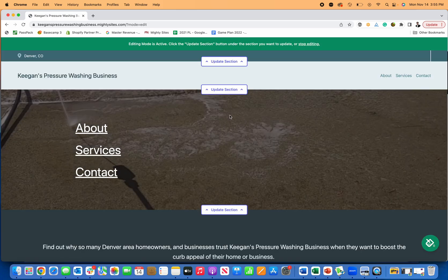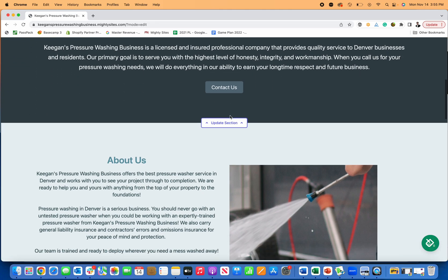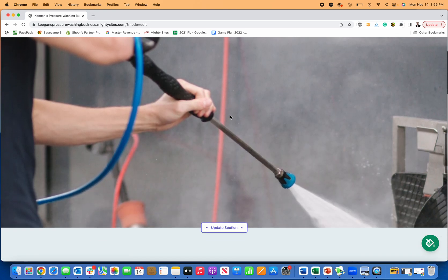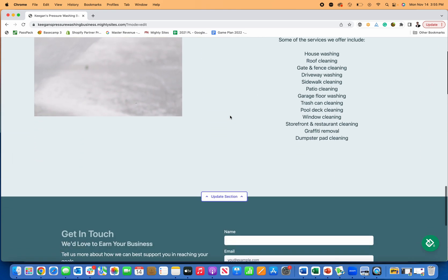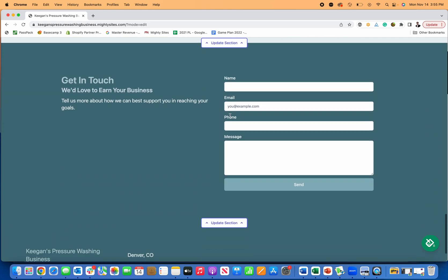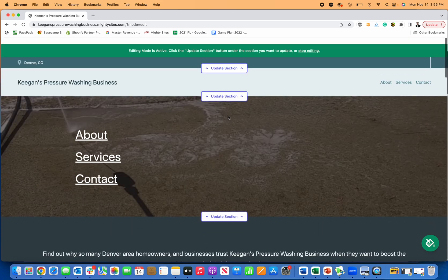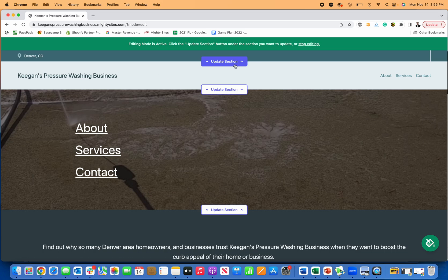Now just like that, it's going to quickly and easily generate a brand new simple template for me to use to create and launch my pressure washing business website. Now there are a few things I love about this. First and foremost, it produced that simply and easily for me without doing anything at all.